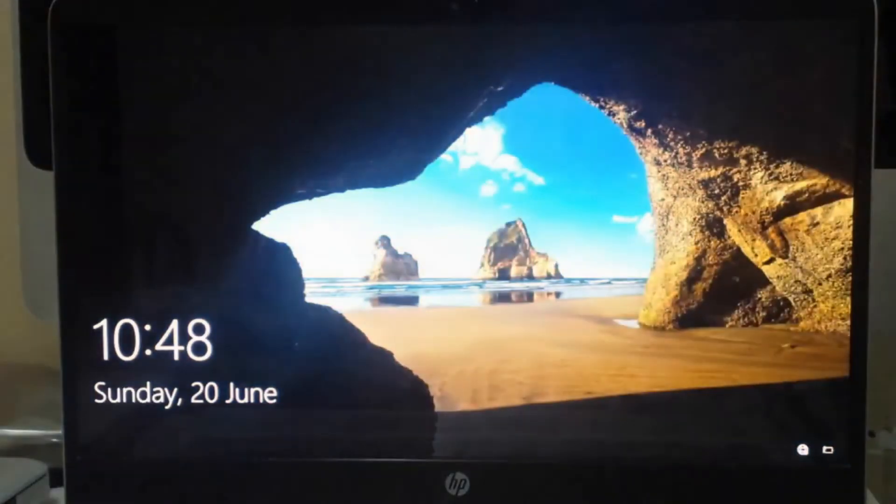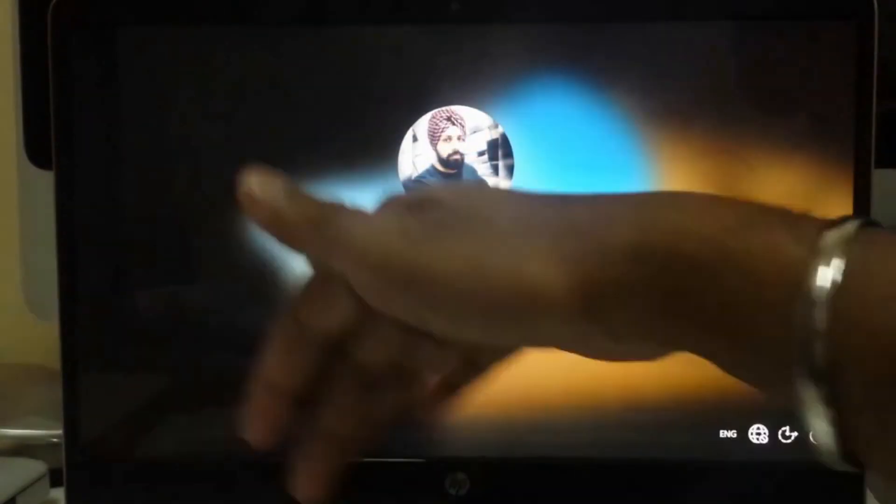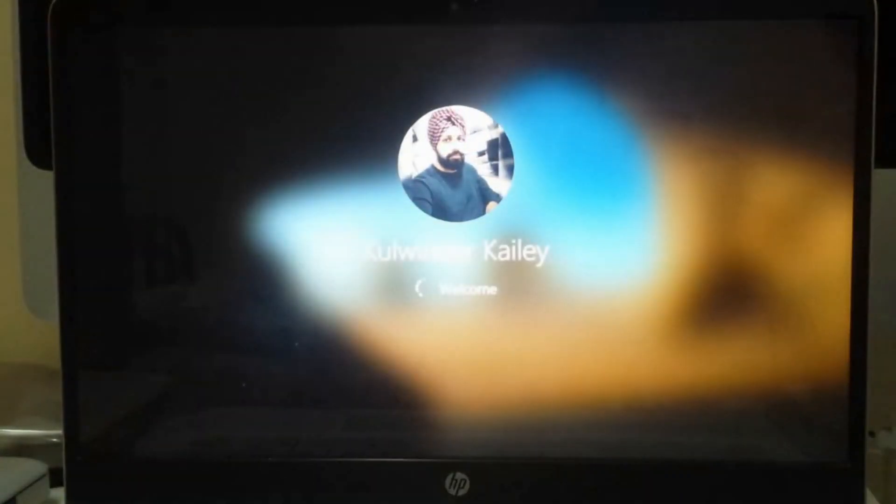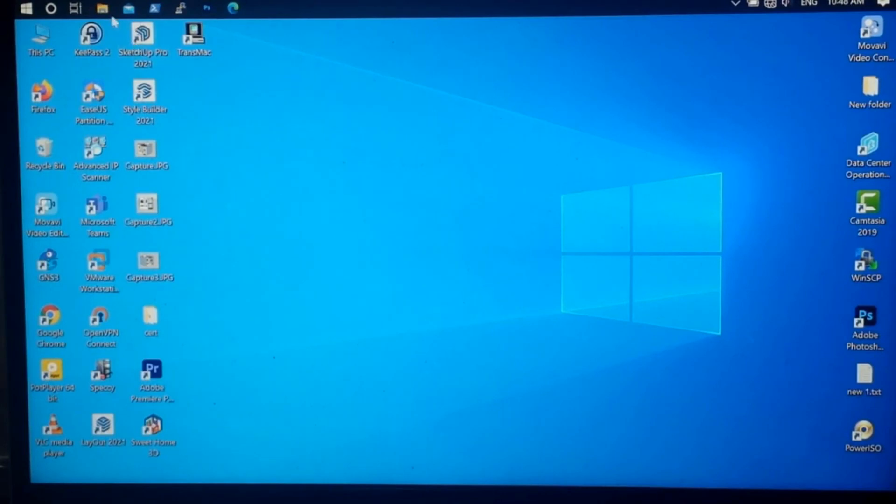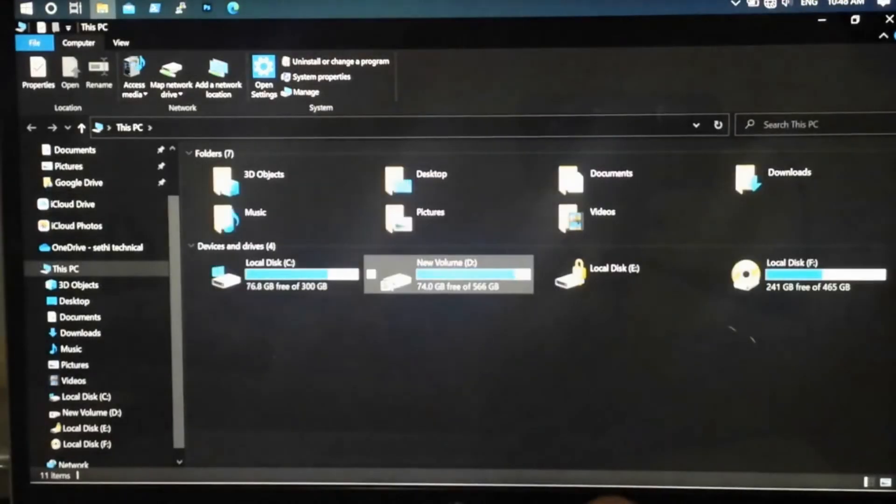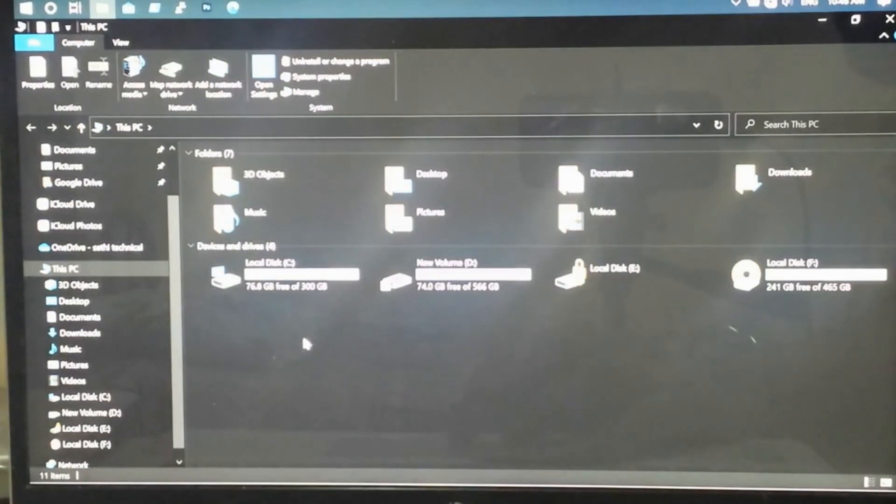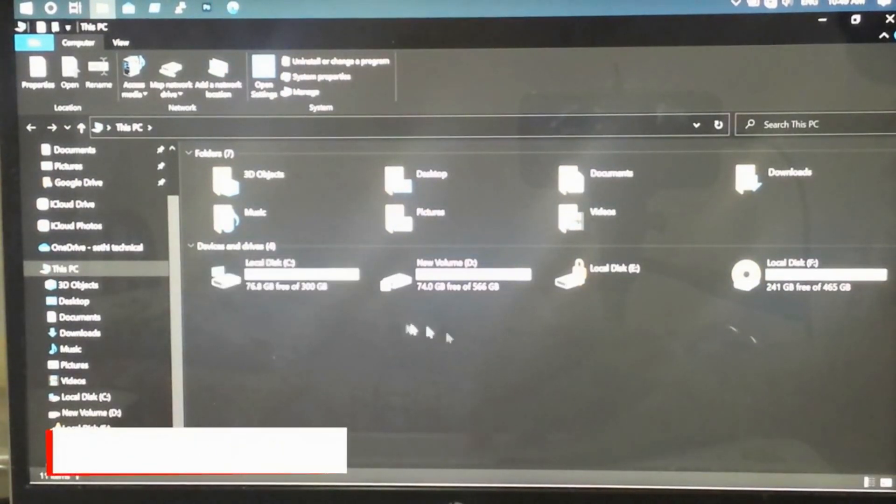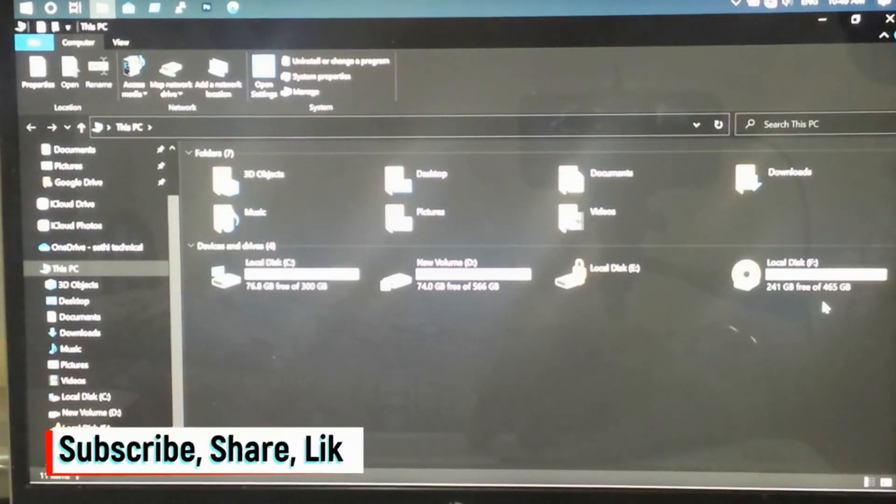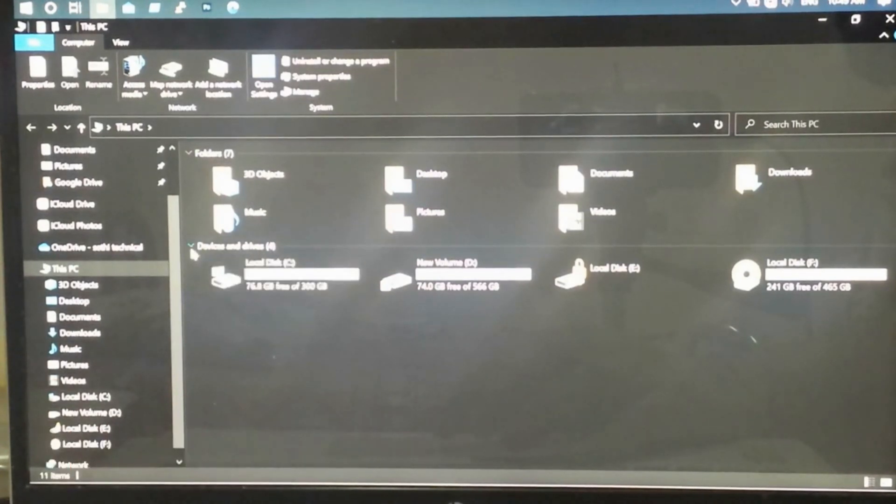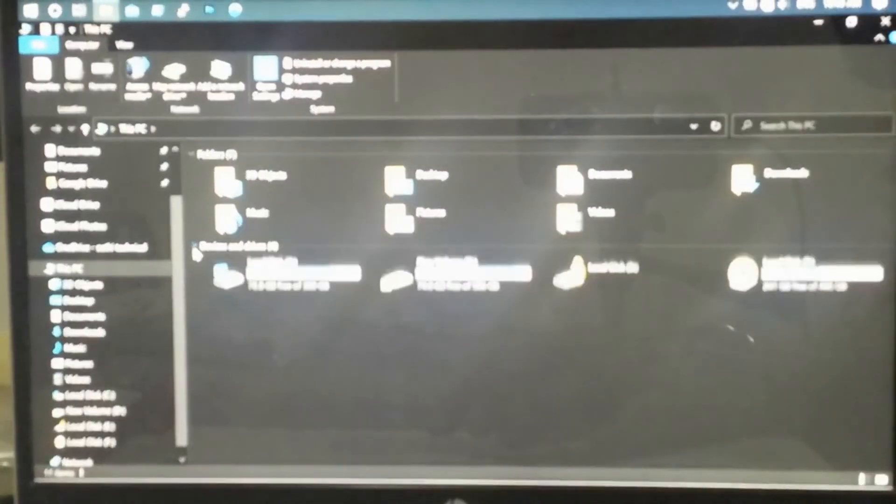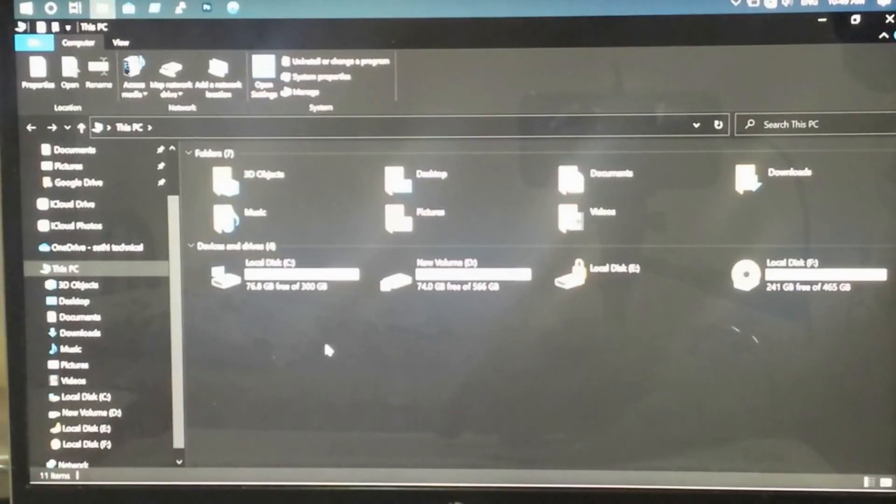Now it's booting from our new hard disk. There is your Windows and it's working fine. Now you can remove or format your earlier C drive, or you can keep it as it is. I hope you have liked this video. Please subscribe, like, and share. Thank you.